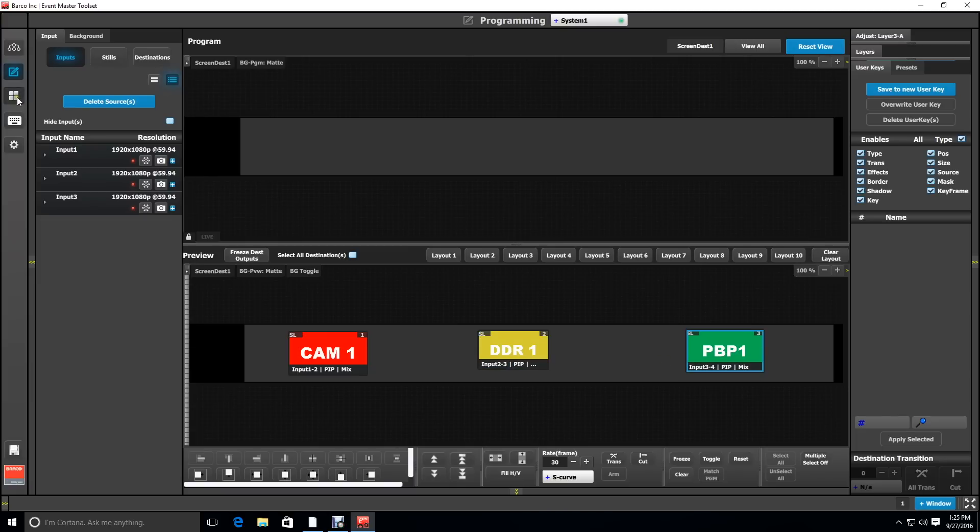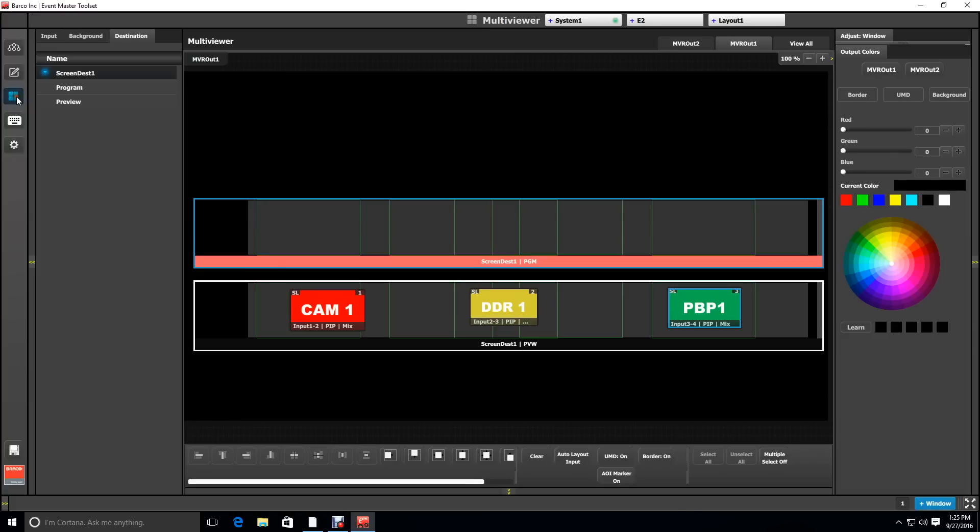If you go to the multi-viewer, you can see that your layers are shown in the relative position to the actual outputs.